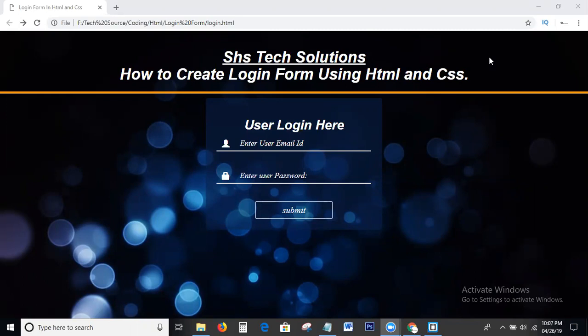Before going to coding, I will say one thing. SHS Tech Solutions provides all the web technologies like HTML, CSS, JS, jQuery, Bootstrap, AngularJS, and digital marketing tutorials like SEO, SMO, SMM — completely free.